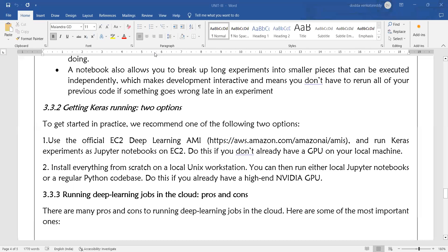If you already have a high-end NVIDIA GPU, you can go for the second option. If a GPU is not installed on your local machine, then you can go for the EC2 Deep Learning Cloud Platform, which is available on Amazon.